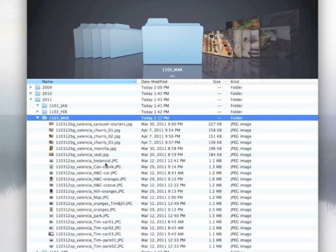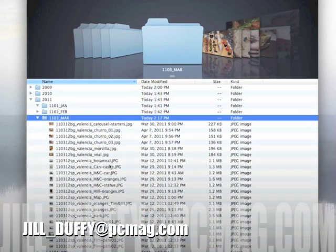For PCMag.com, I'm Jill Duffy, helping you stay organized. Feel free to email me your questions at Jill underscore Duffy at PCMag.com.